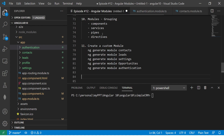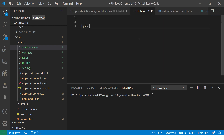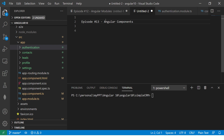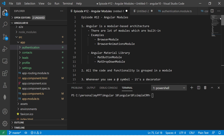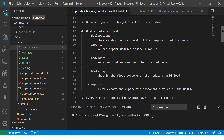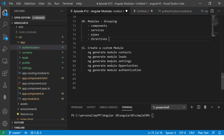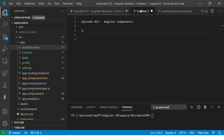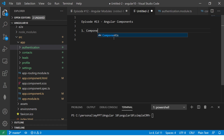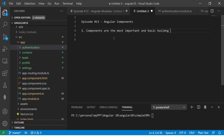I'm going to make notes here for episode number 13, which is Angular Components. In the previous episode — just to recap — we made detailed notes about Angular modules: what a module is, what it consists of, and we created custom modules for our application: contacts, leads, settings, opportunities, and authentication. Now, components are the most important and basic building blocks of Angular applications.